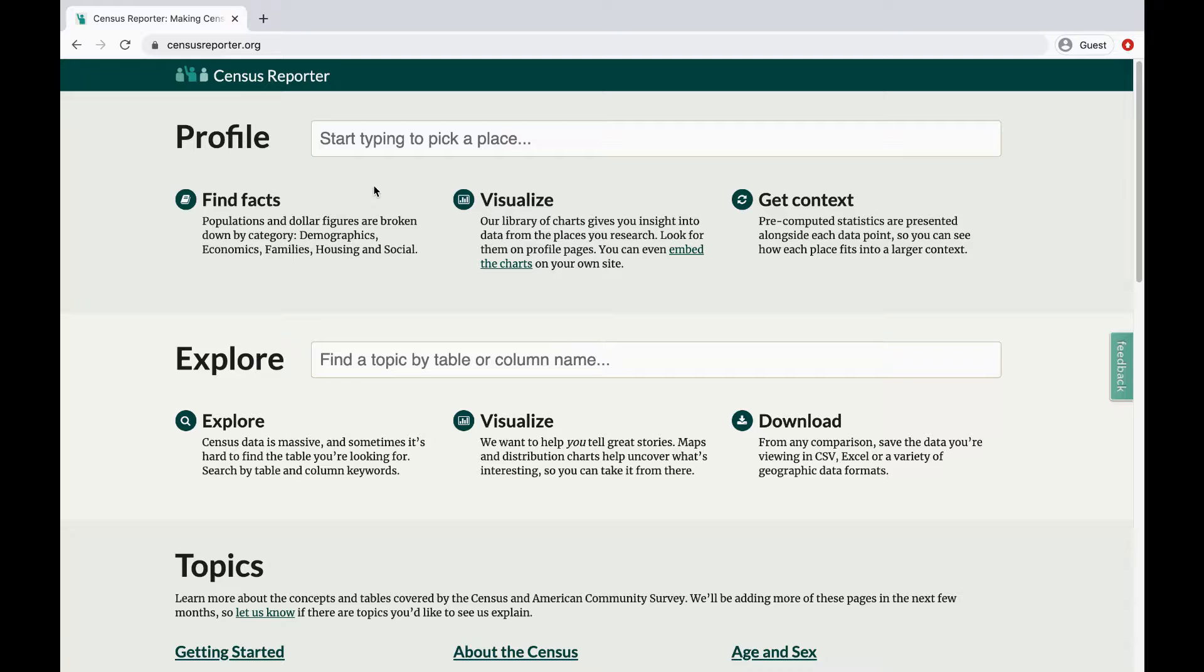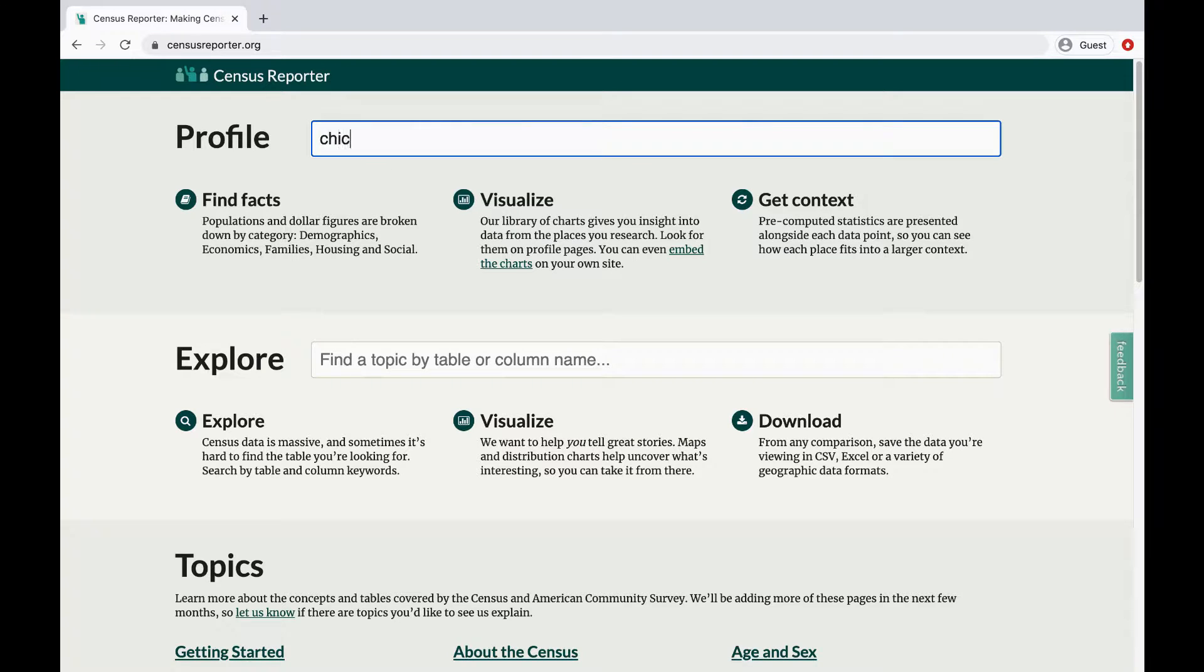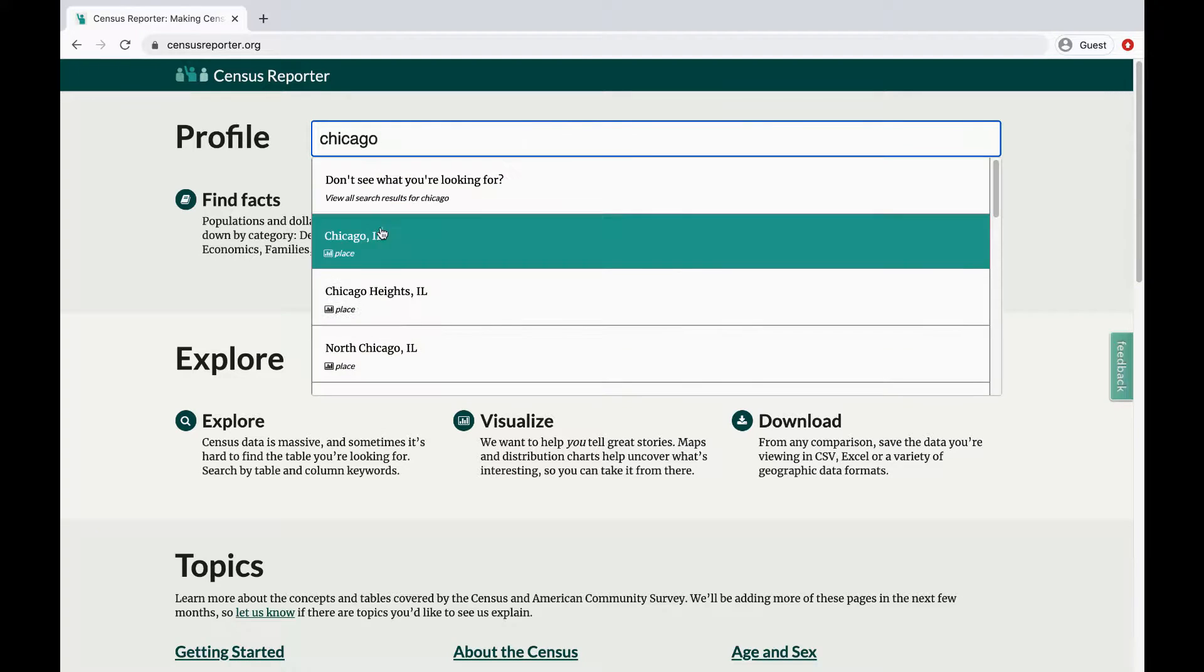Each page provides figures and charts for the selected information. We'll use Chicago as an example.